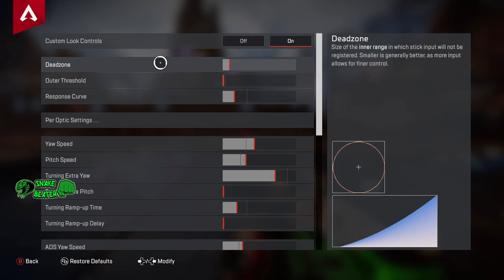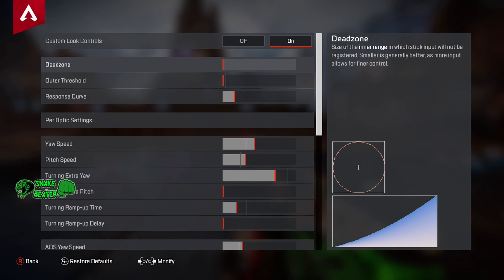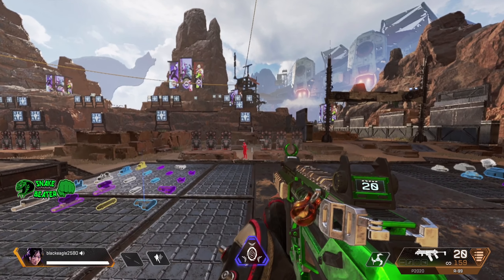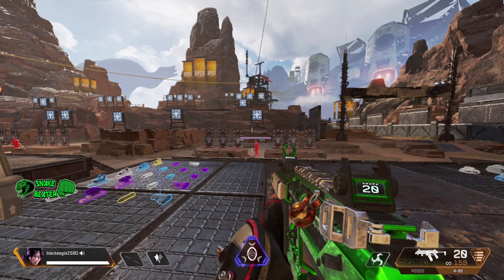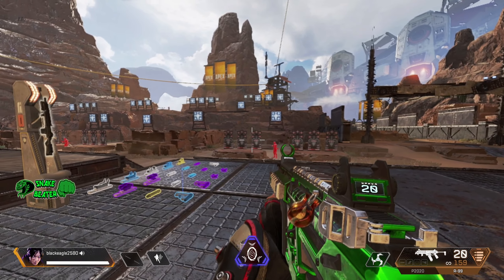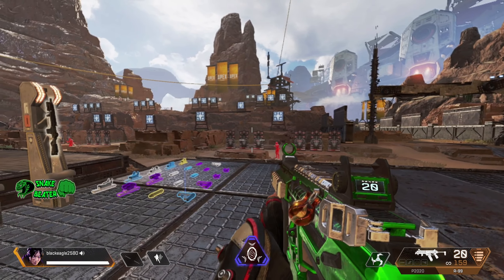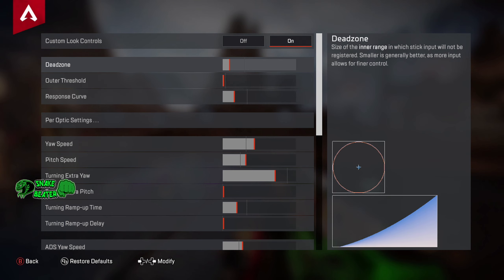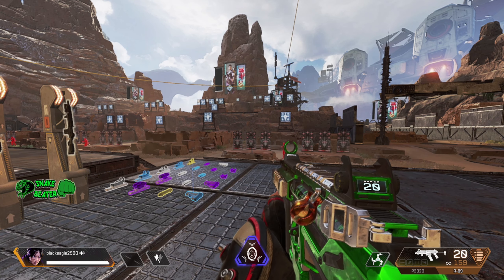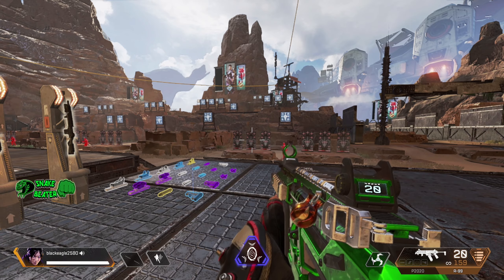So we're going to hold down Start, go to Settings, hit RB to get to Controller, and head down to Advanced Look Controls. I'm going to explain what each setting does as best as possible so you understand what it actually does, and then I'm going to give you the setting I recommend. So let's talk about dead zone. Dead zone is essentially stopping your sticks from drifting.